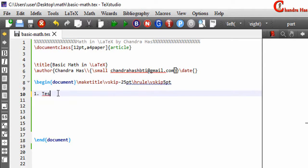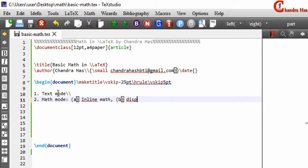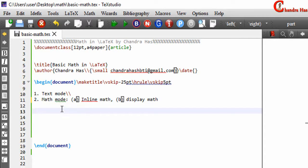First I would like to mention the types of modes which are generally used in a document. The first is text mode and the second is math mode. Math mode can be further divided into two parts: the first is inline math and the second is display math. Normal text comes under text mode and mathematical elements come under inline and display math.